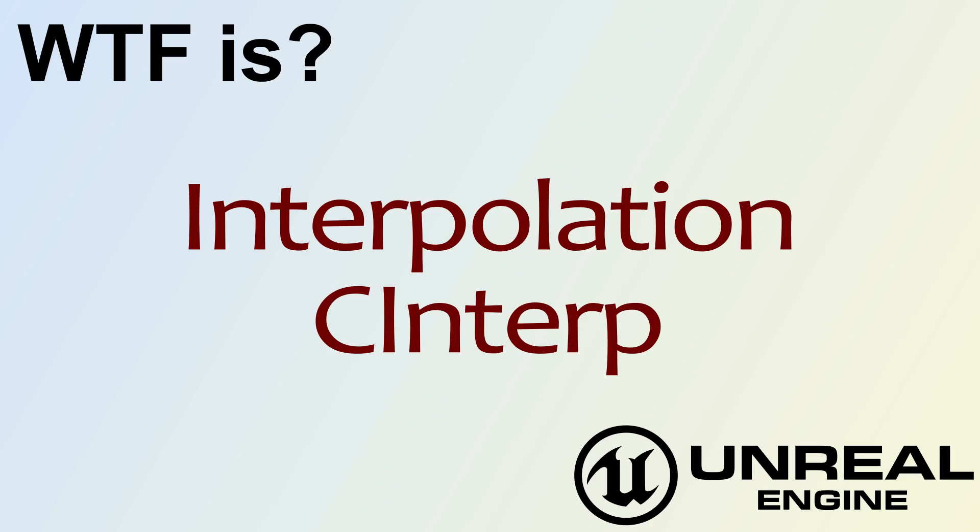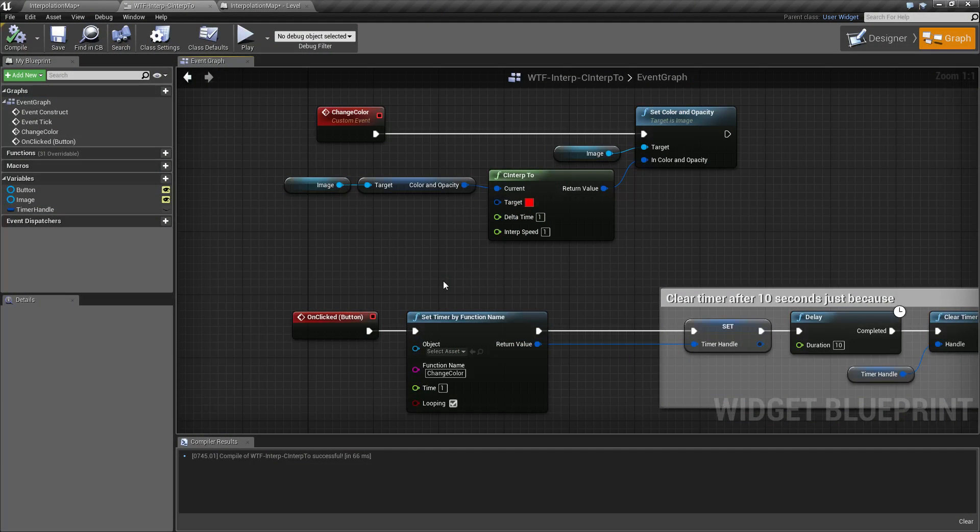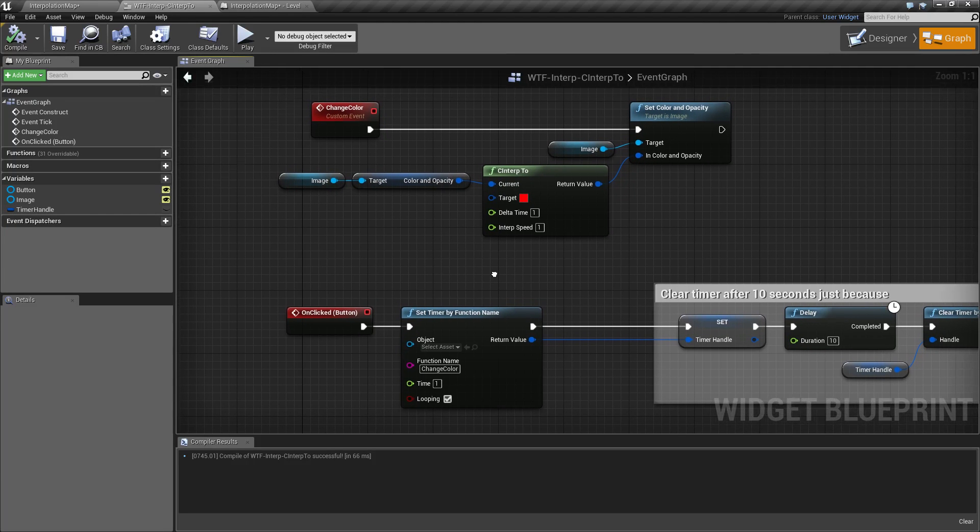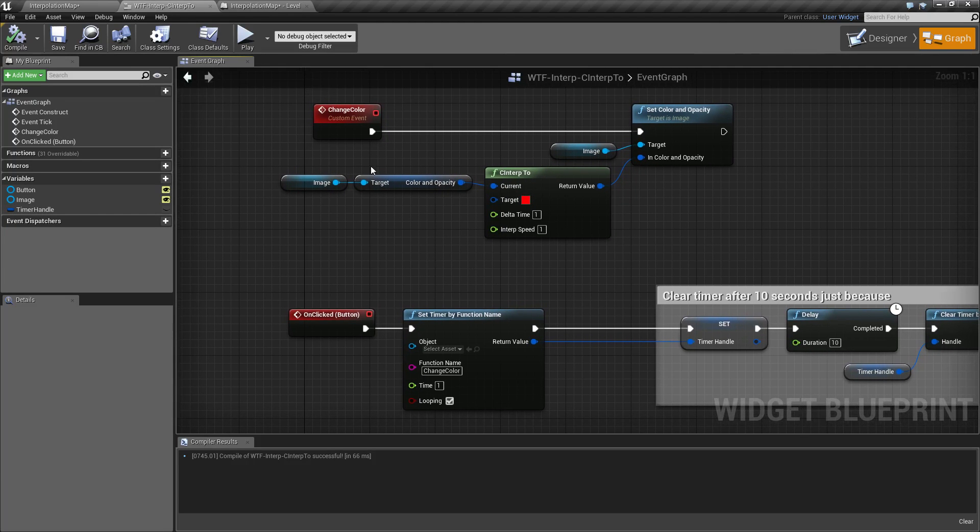Hello and welcome to the video for what is interpolation cinterp. I'm going to start off this video in a more explanative fashion. Let me go ahead and run this.